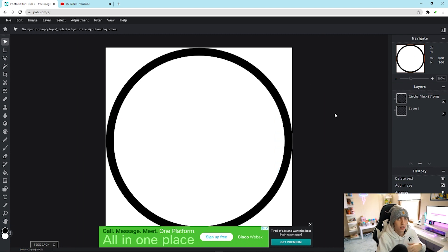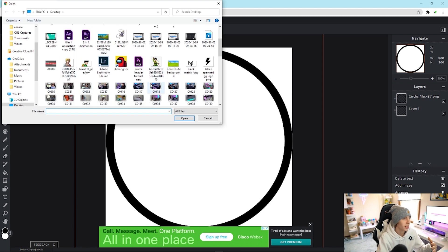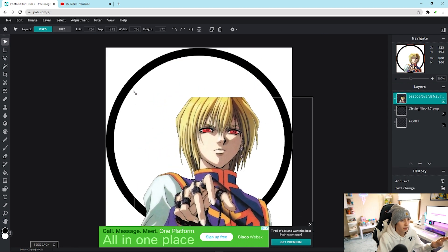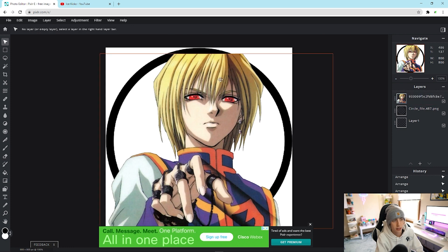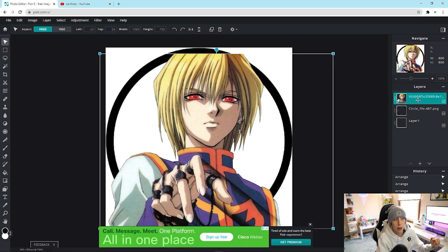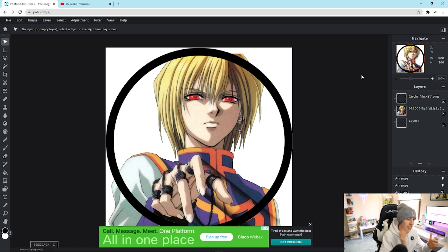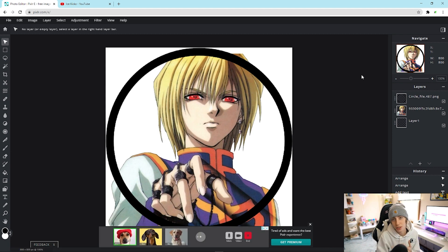Say you want to add an anime character or any image to your profile picture — find a PNG of your favorite character and add it. It doesn't have to be perfect outside the circle, since anything outside the circle won't show up on social media. Take the image layer and drag it underneath the circle layer, and you'll see exactly what will show up on your profile picture. This saves loads of time versus repeatedly saving and uploading to social media to check how it looks.